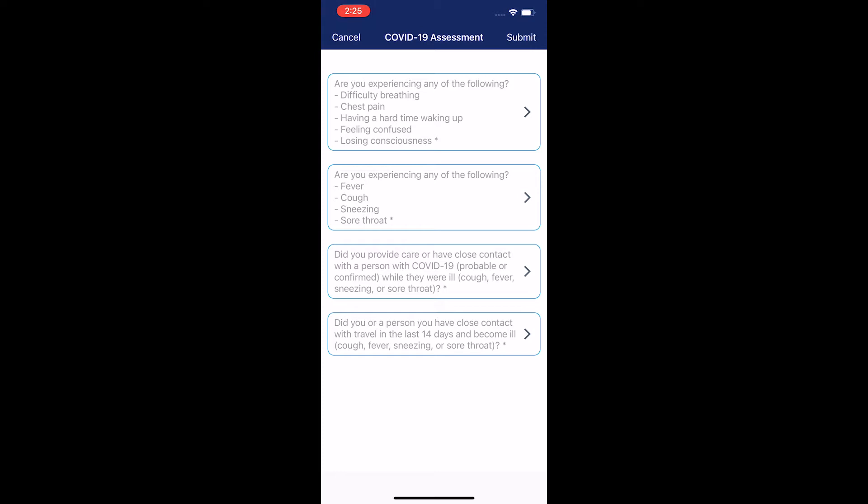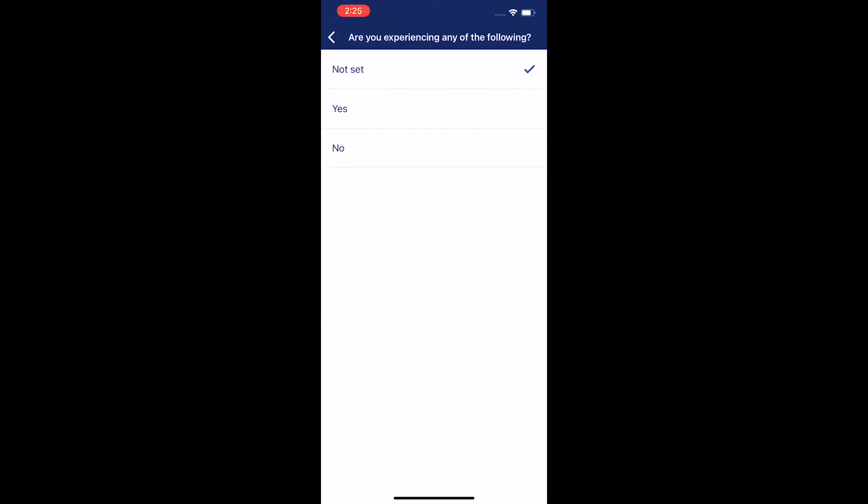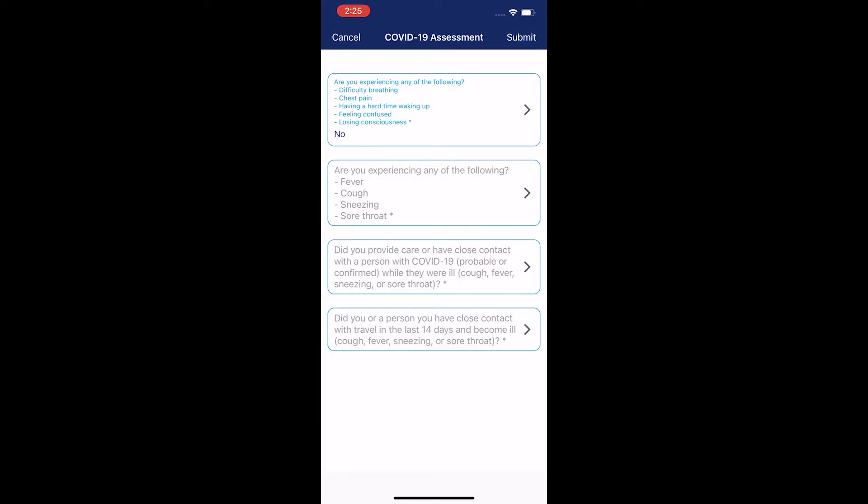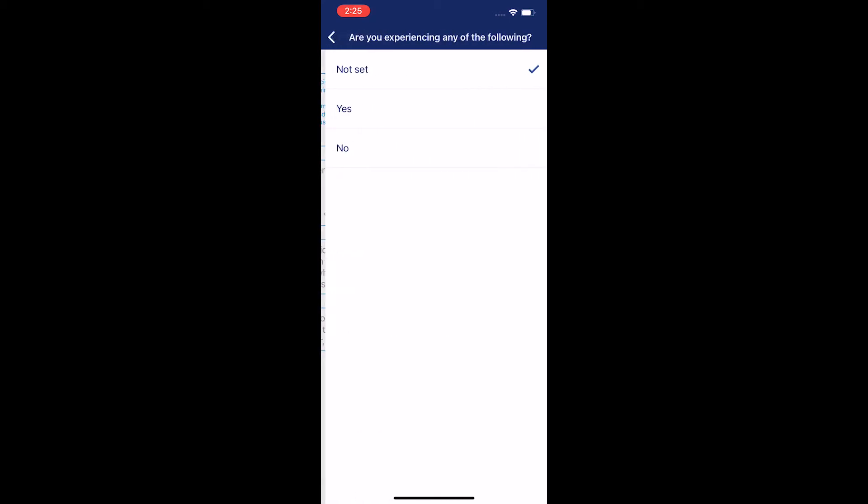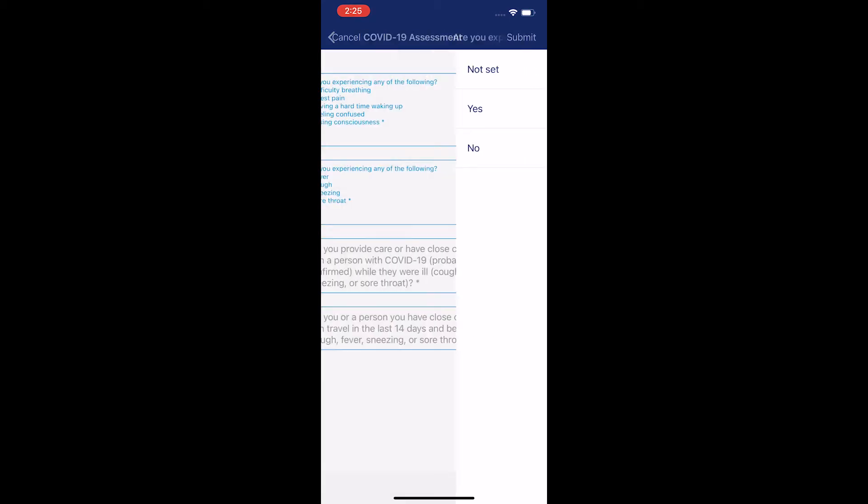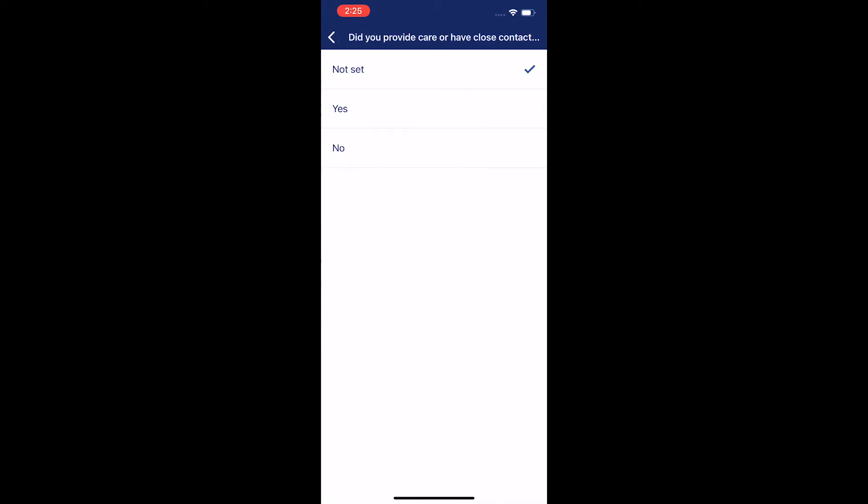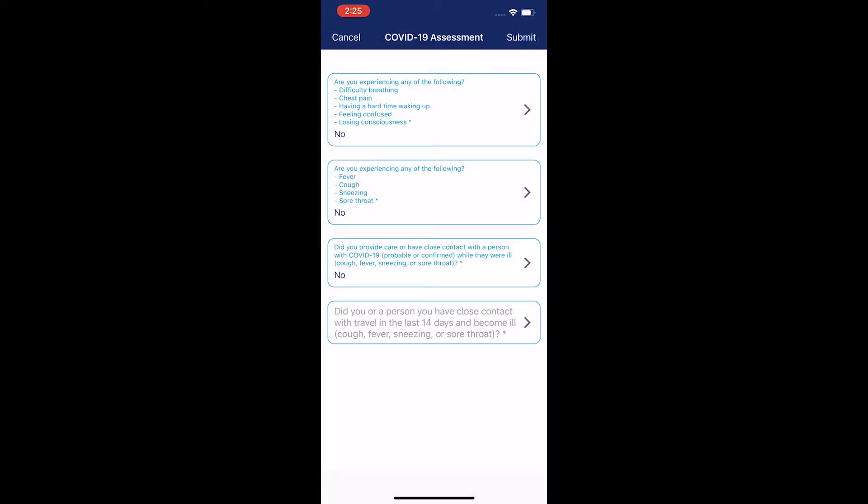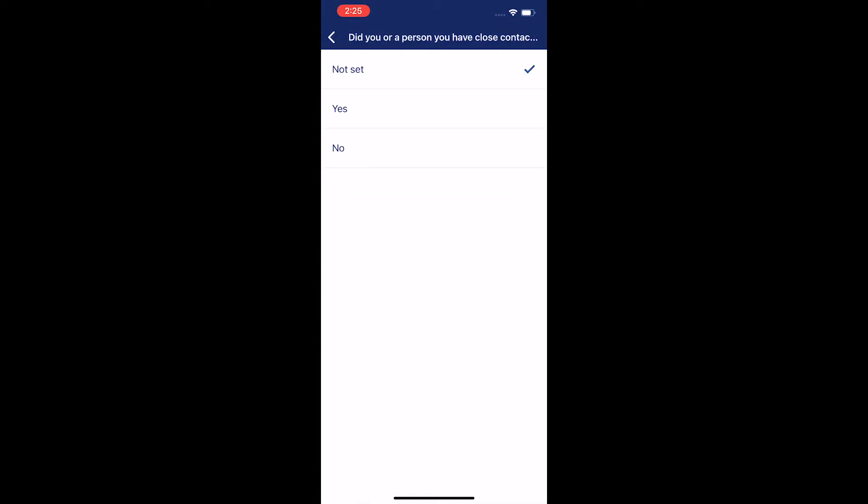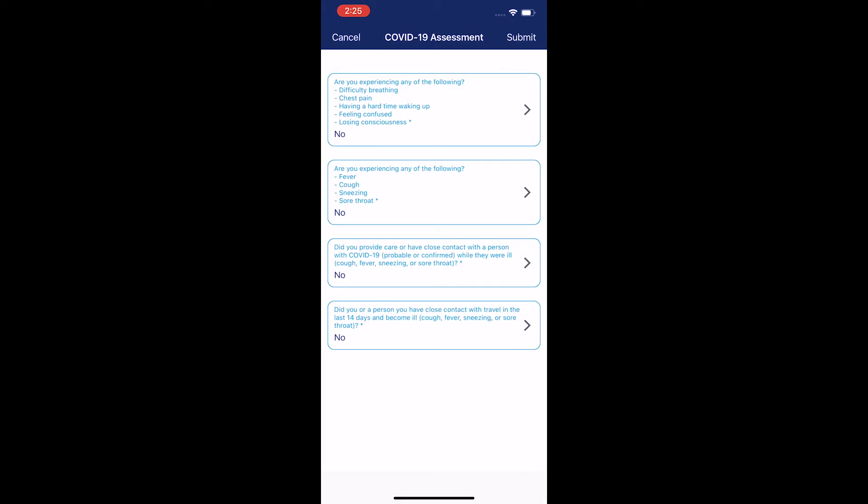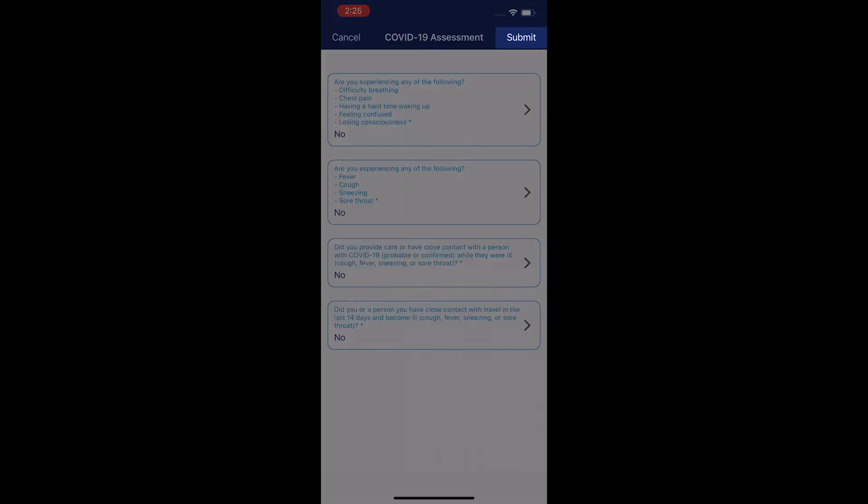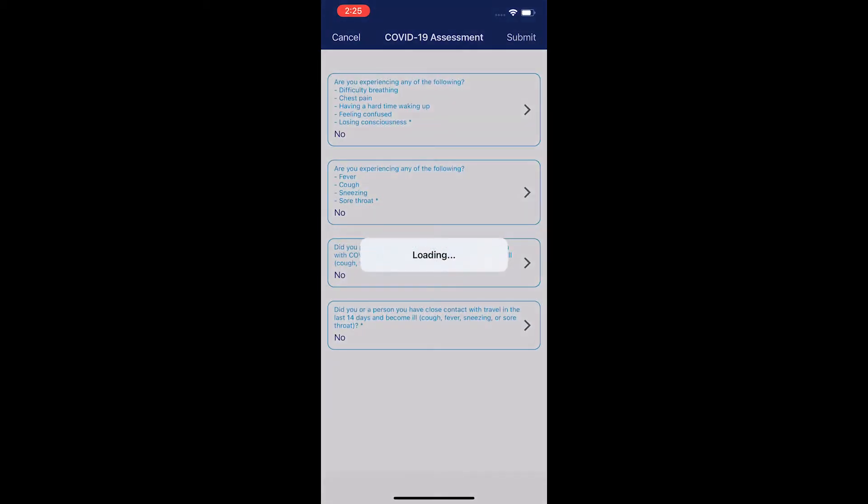Once you have selected this, you are now presented with a COVID-19 assessment. Please read carefully and then answer the questions accordingly. In this case, I'm going to select no by clicking on each box and tapping no with my finger.